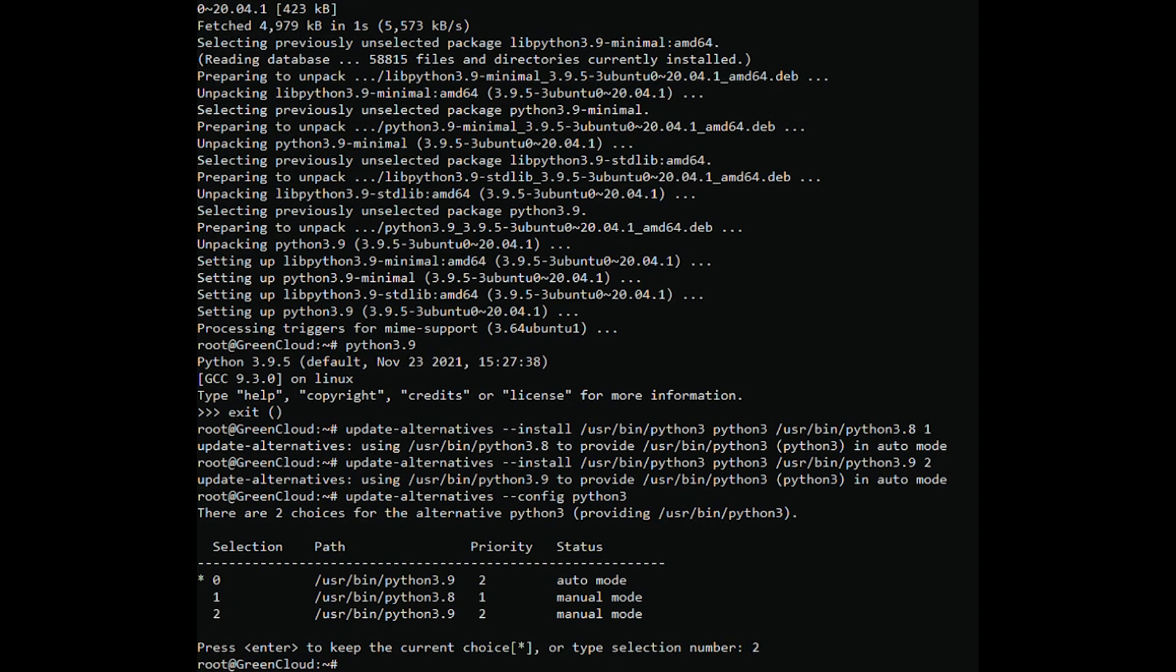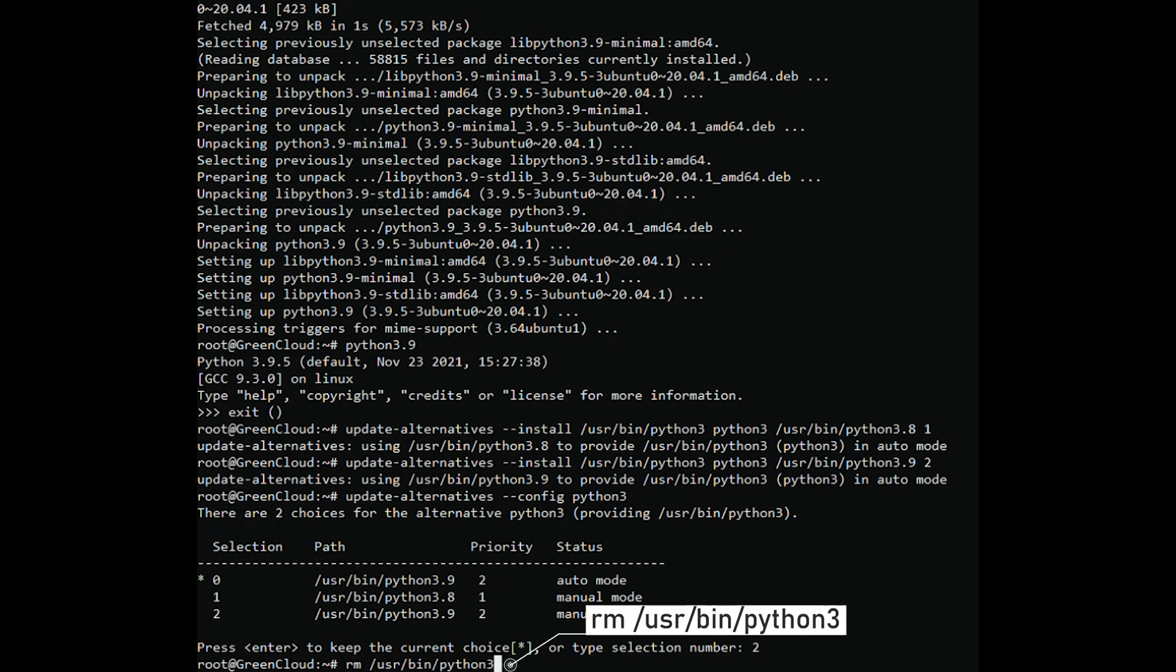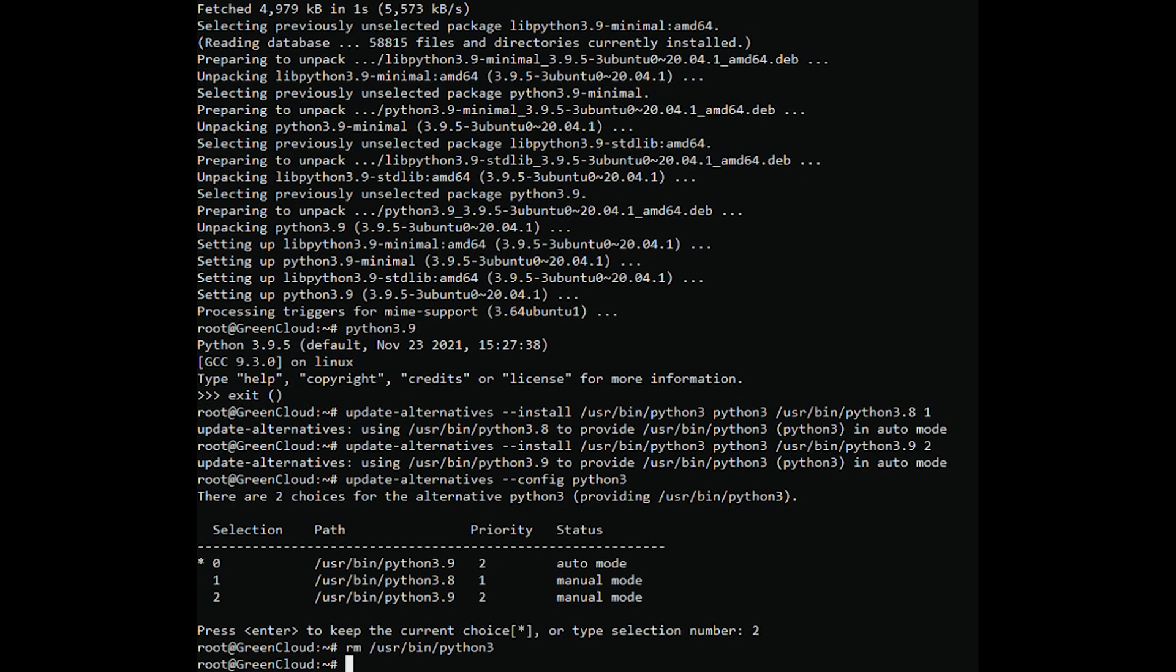If you are not planning to use the old version of Python, remove the symlink that contained the previous Python 3 version. Then, replace the symlink with the new version.